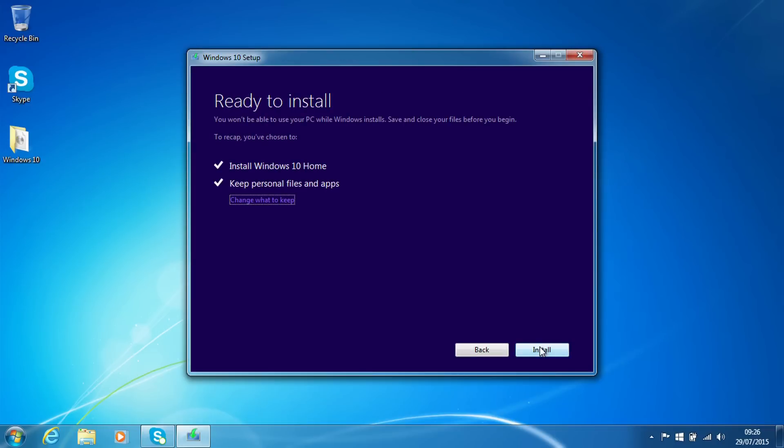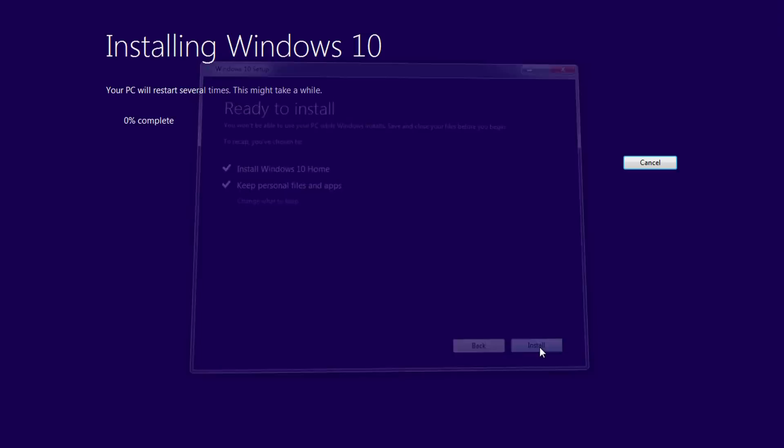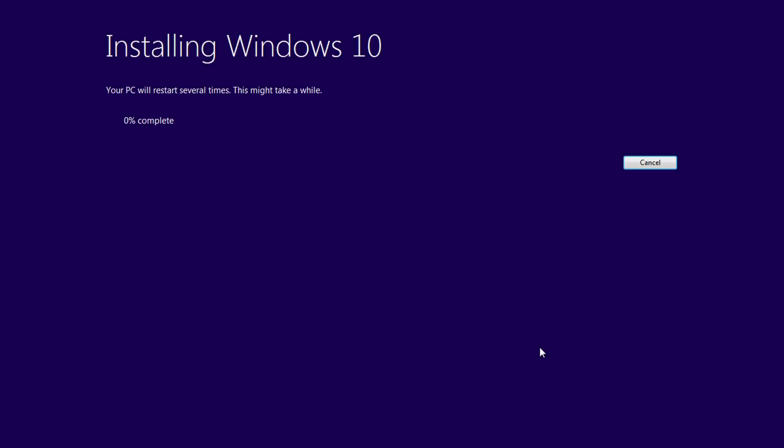And now with that having checked through again, we can begin the install process. So if we hit install, this will take us to a full screen installer and it's going to work its way through upgrading from Windows 7 to Windows 10.